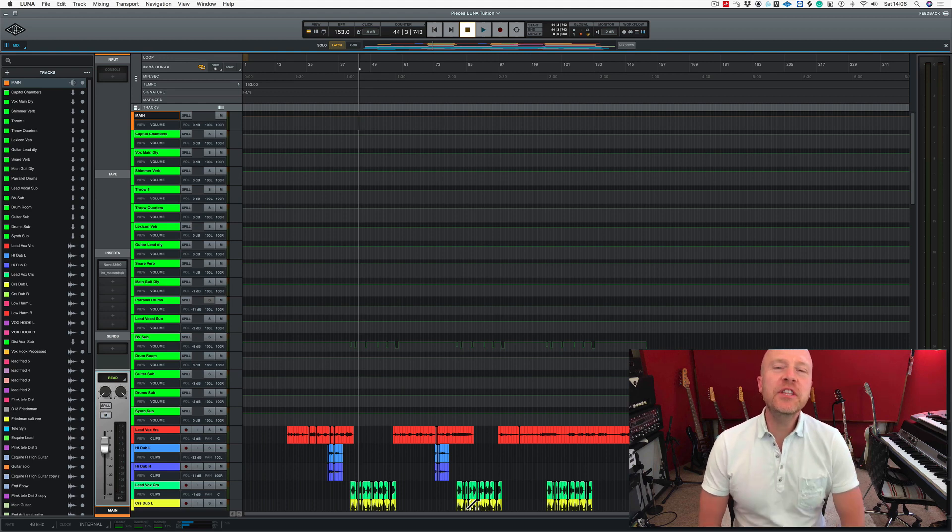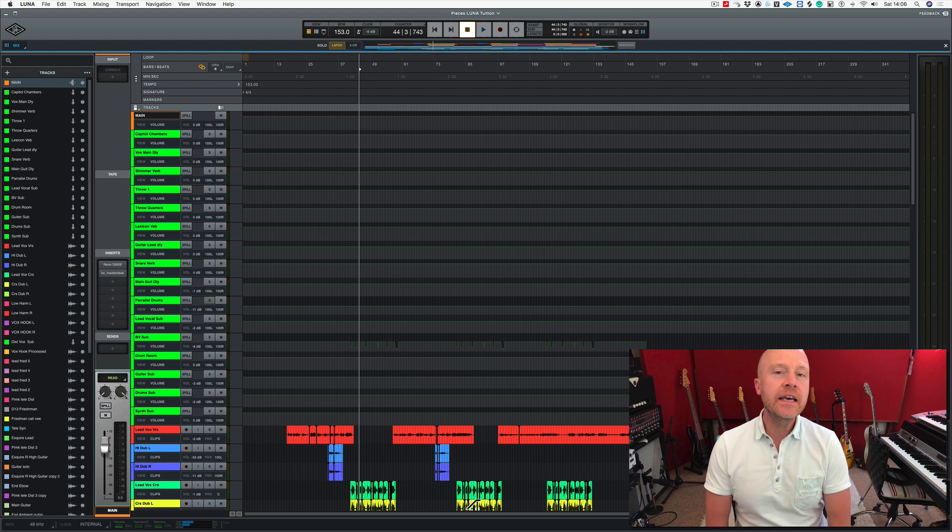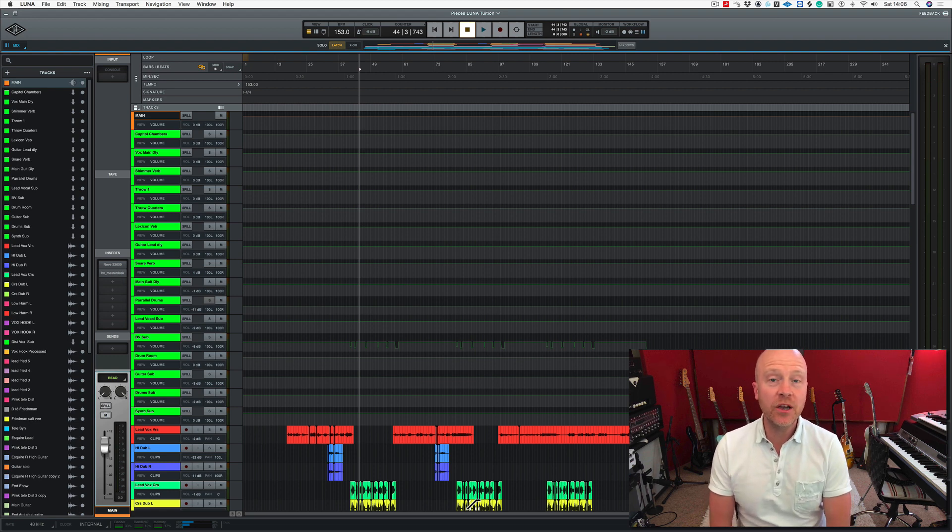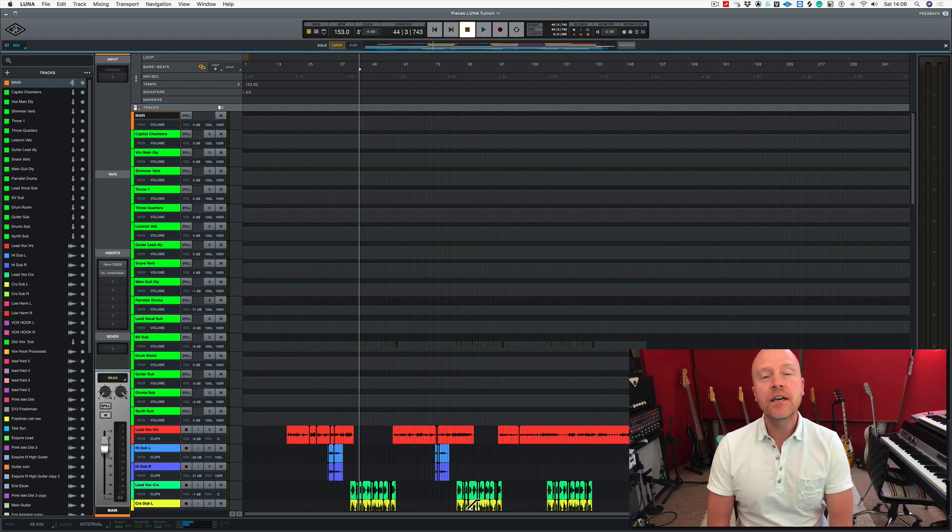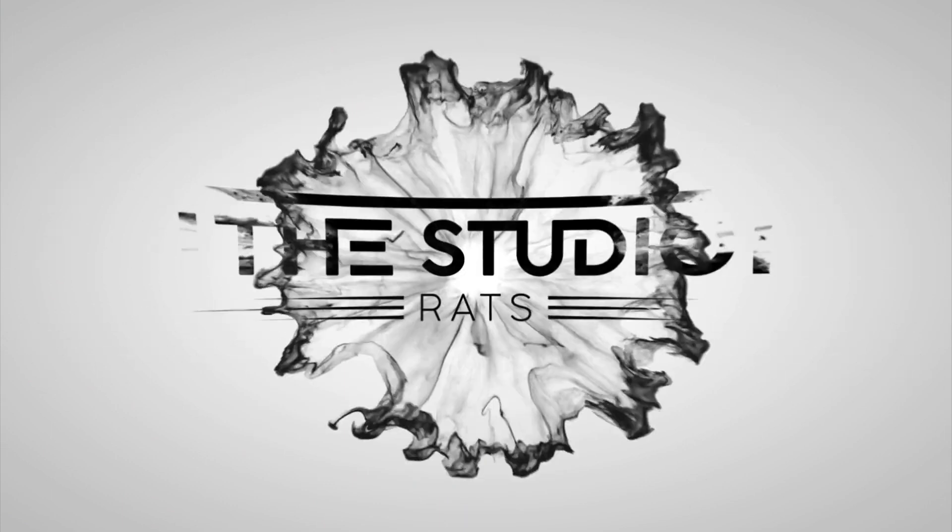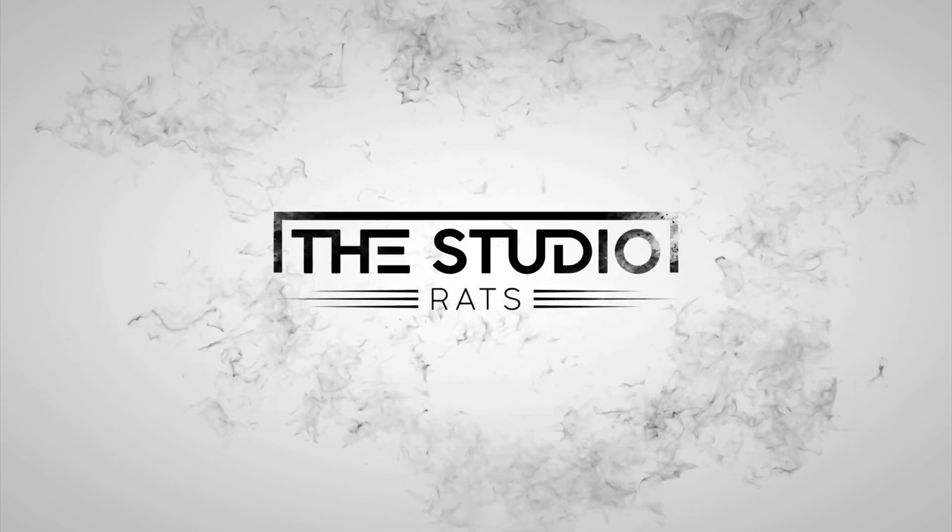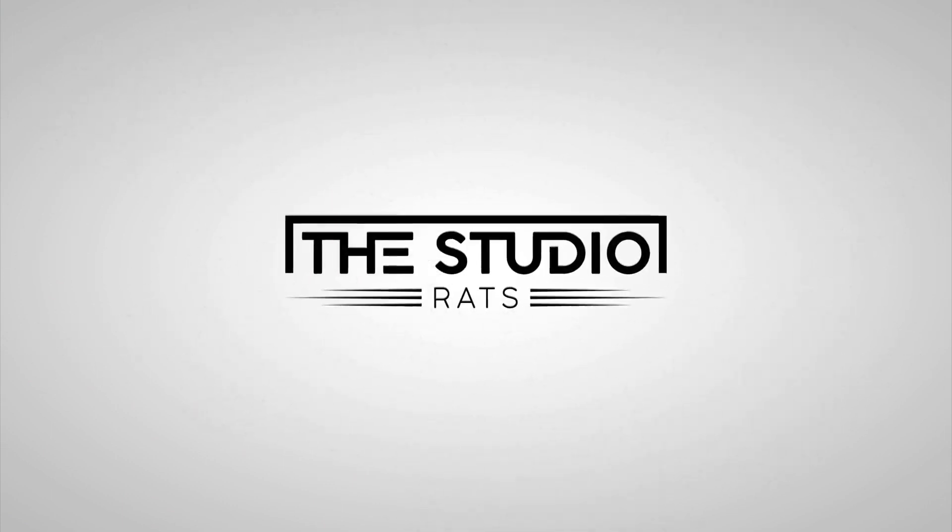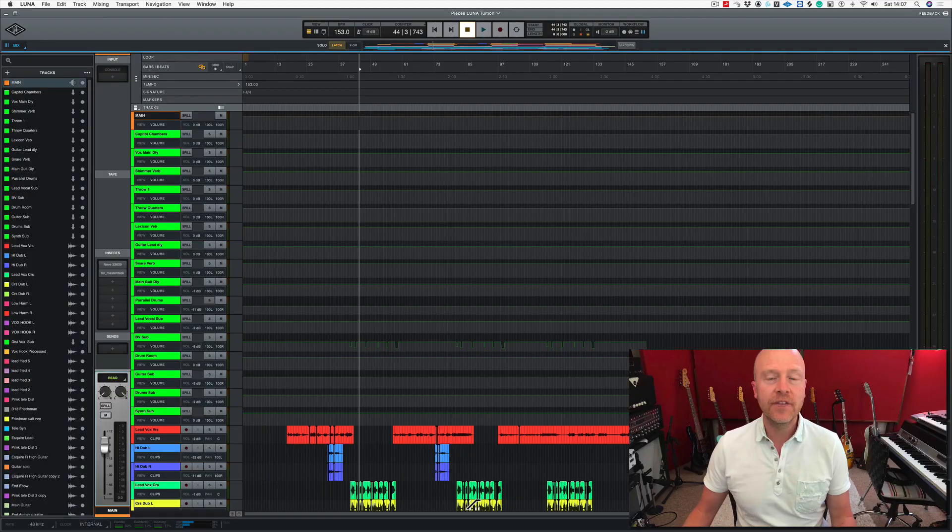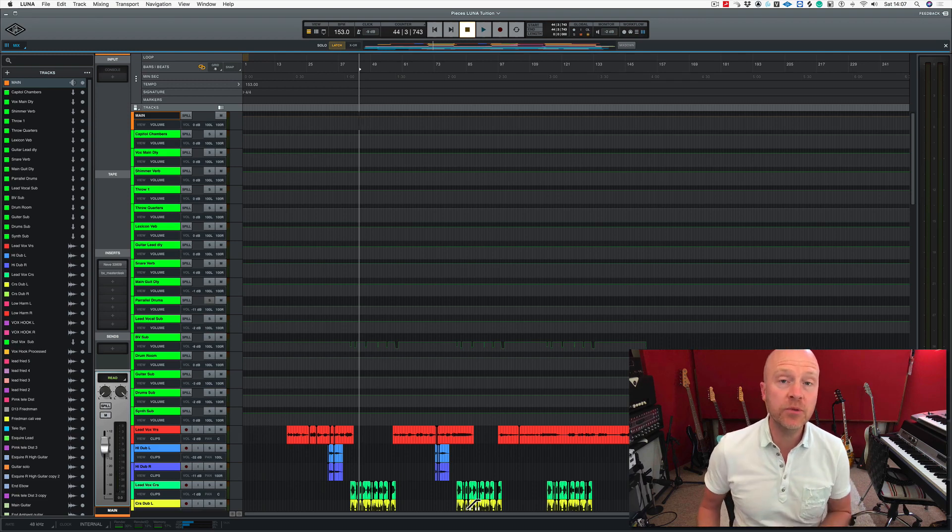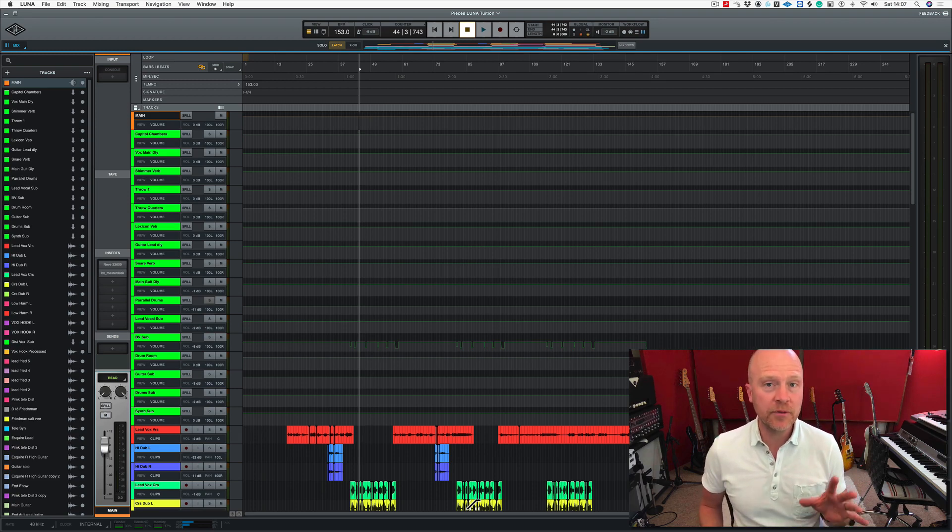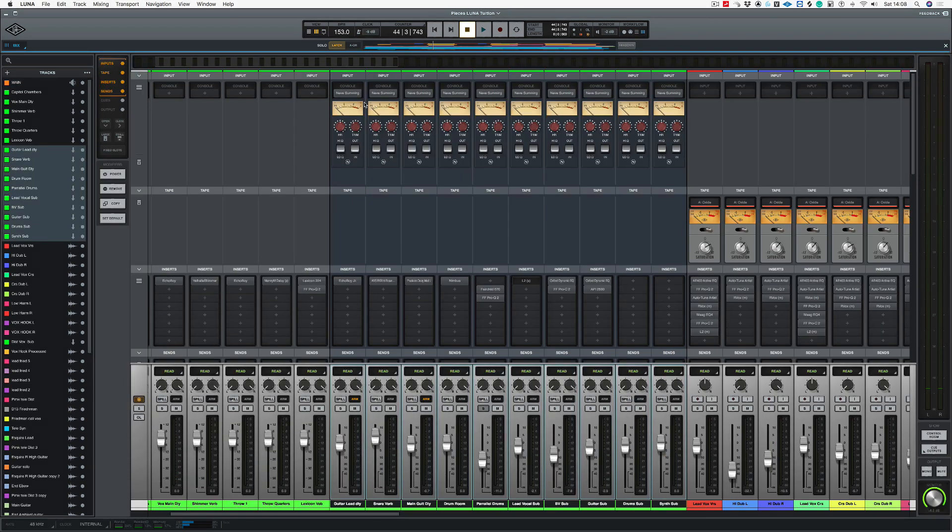Hi, I'm Paul from the Studio Rats. In this series of videos, we're looking at Universal Audio's Luna software. In this video, we're going to be concentrating on mastering in Luna using Universal Audio plugins. If you haven't liked and subscribed already, like and subscribe, and you'll be notified of any future videos that come out from the Studio Rats. Now let's get to it.